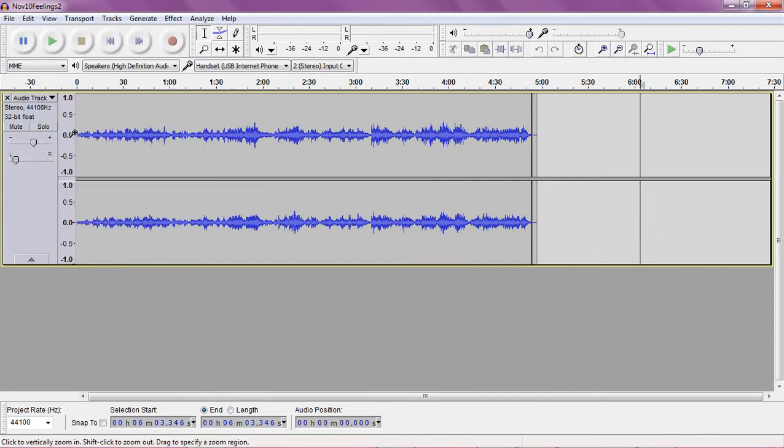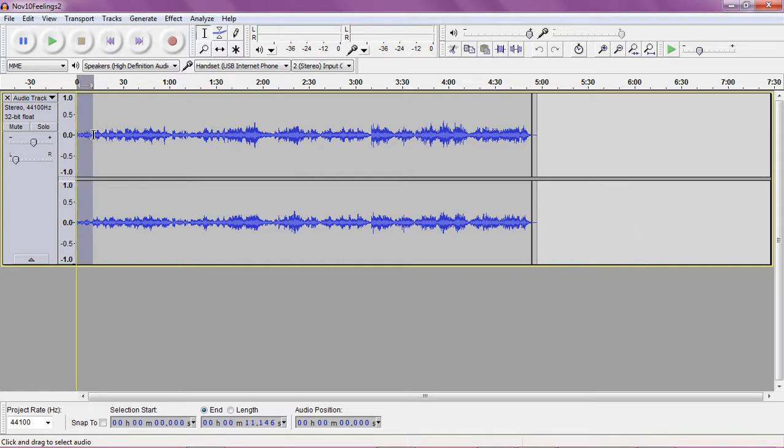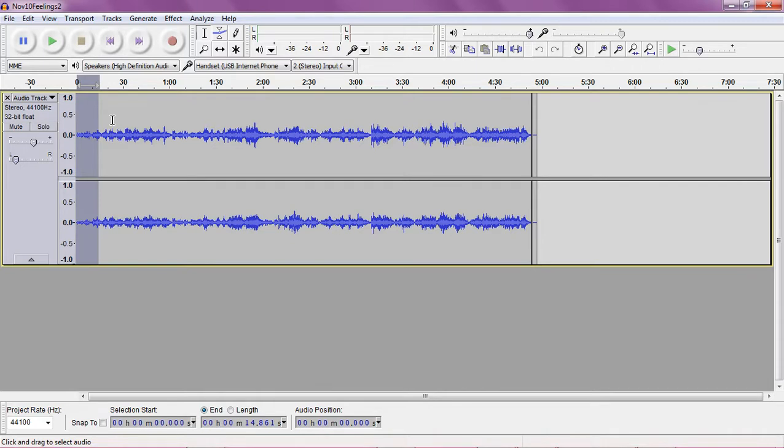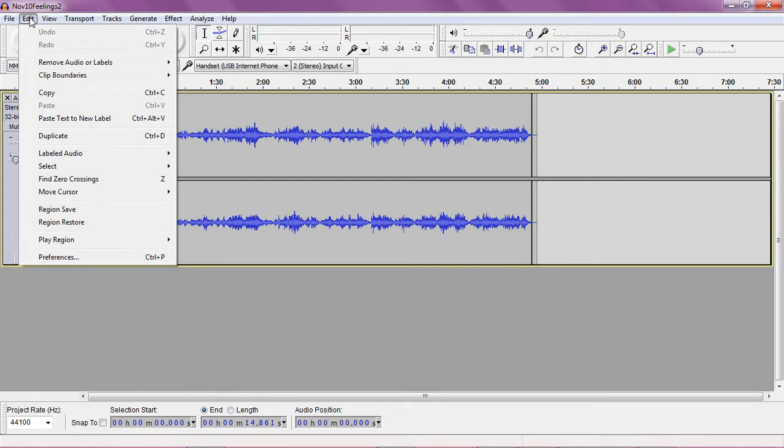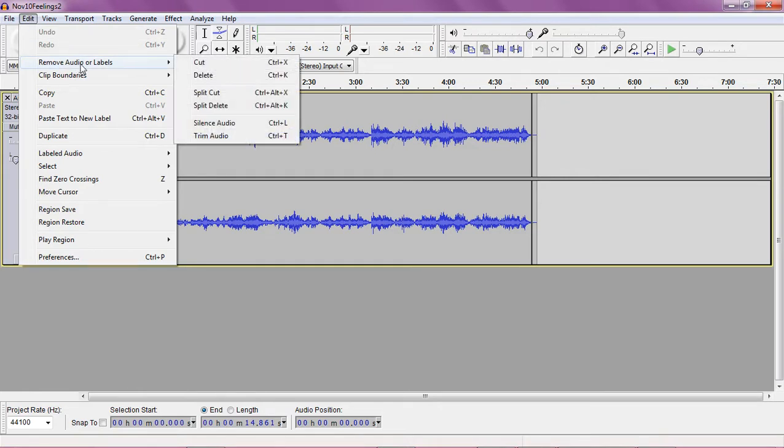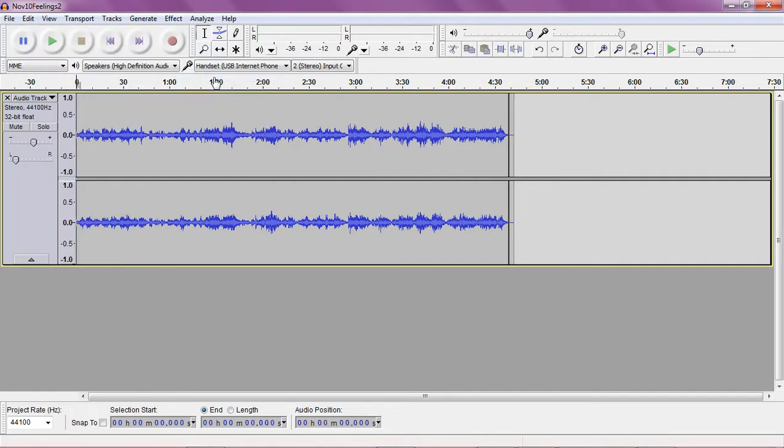So to do that, you would left click on the section and where I'm highlighting right now by dragging the mouse cursor over to the right and then once I let off I can go up here to edit and on remove audio or labels you don't actually click on it, it just shows up for the next menu and go to delete. It gets rid of that section.